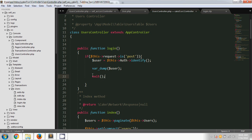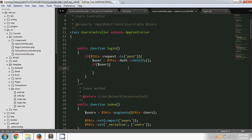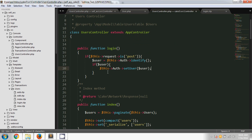If identify returns true, then our next duty is to set this user information in our session. So I'm writing: if we get this user, we have to set it in the session. There is a method called setUser. Using Auth->setUser, this method actually sets the user information in our session.